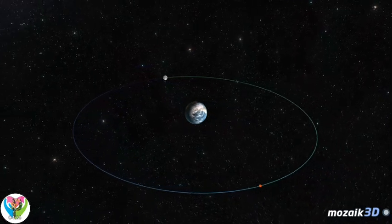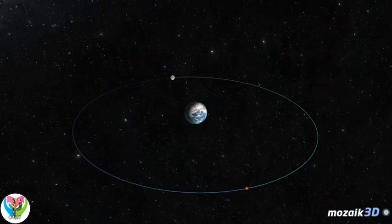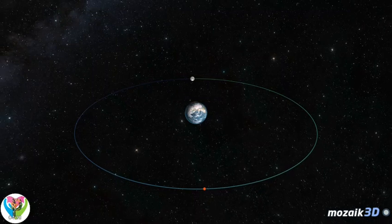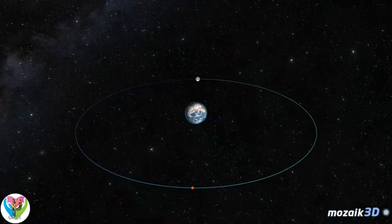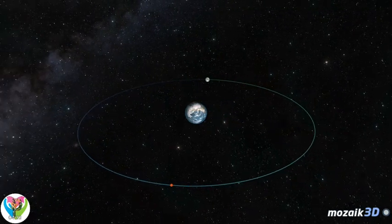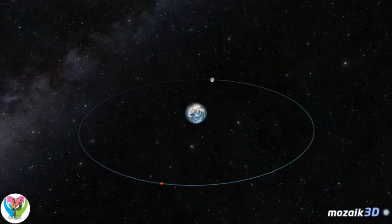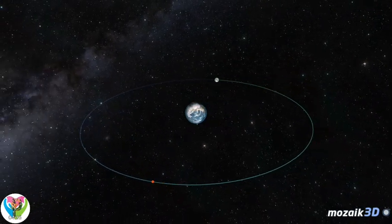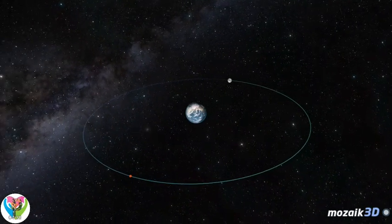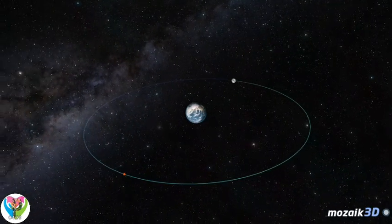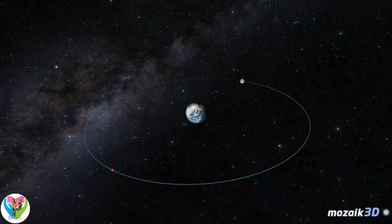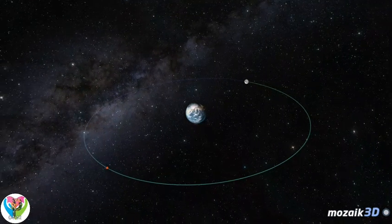The Moon has very important effects on the Earth. Without the Moon, many things would have happened differently. The Moon has had a significant influence on evolution as well. Tides played a role in drawing life onto dry land from water. Our natural satellite also stabilized the Earth's axial tilt, creating the conditions for the climate to stay relatively constant.